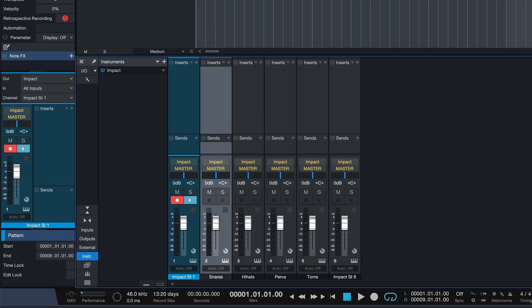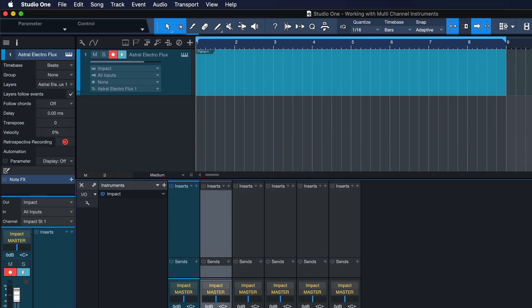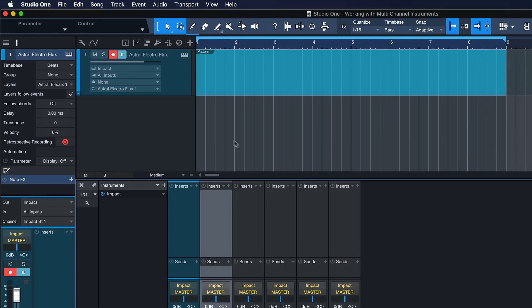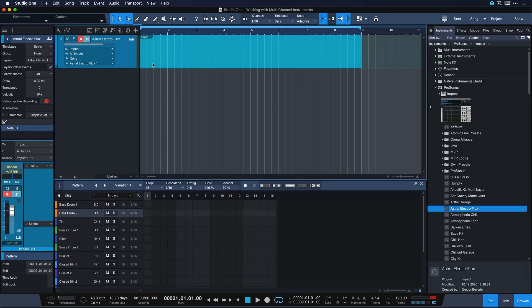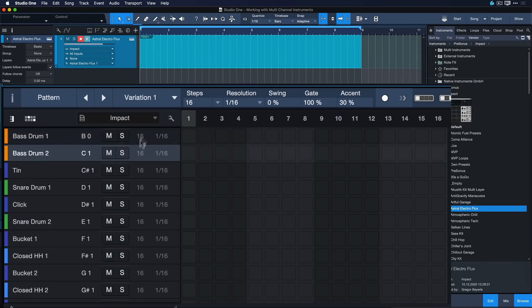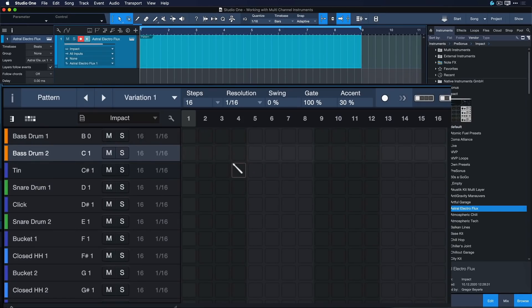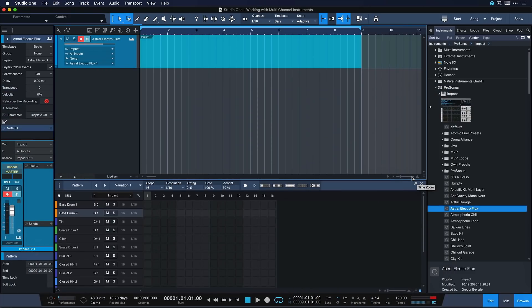So just because we have six individual outputs in the mixer, we're not forced to have six separate instrument track lanes where we have to write our drums. We can still write them all in one consolidated pattern, for instance. That is incredibly useful.